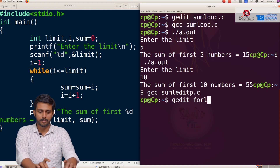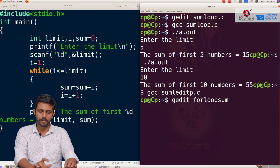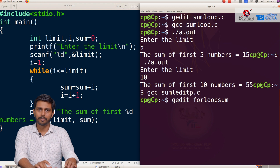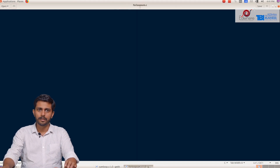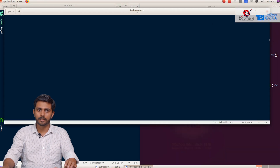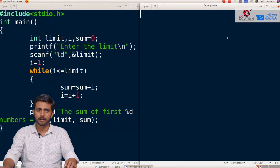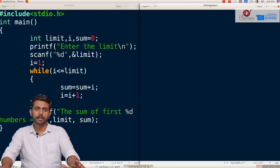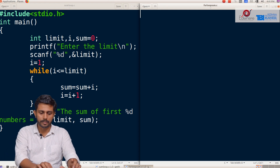For the loop sum program, we will have a program called .c. We will check the values and correct the values. This program will compute the sum of the first n numbers using the for loop, corresponding to the while loop.